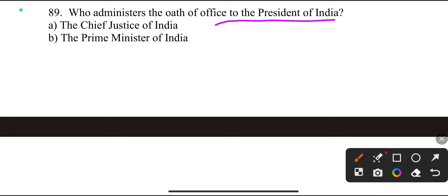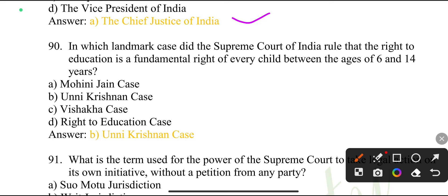Who administers the oath of office to the President of India? The Chief Justice of India.